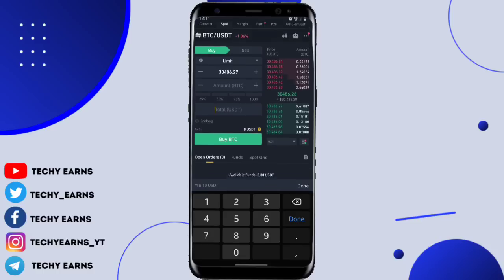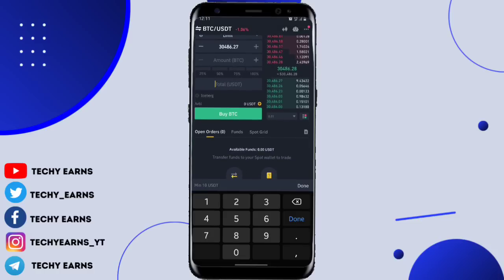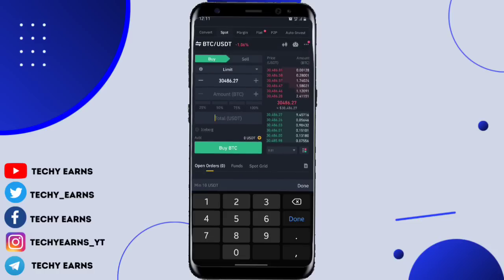I hope my video actually helped you learn how to trade crypto on the Binance platform and understand spot trading. Do not forget to please hit the like button and also subscribe. Let me know what you think in the comment section. Bye for now.